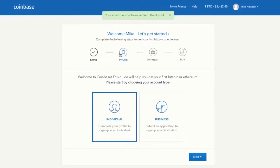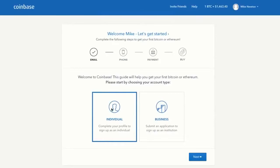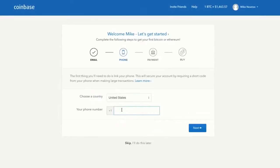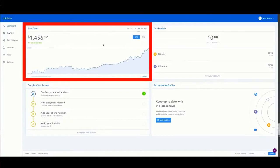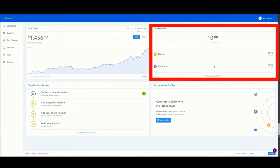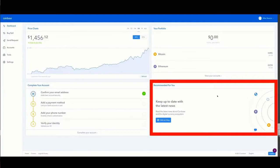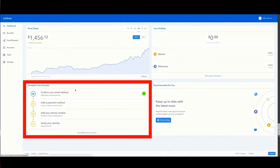You can see I have to complete the following steps to get started with my first purchase. I'm an individual purchasing Bitcoin so I'm going to select that. This is what the dashboard looks like in Coinbase when you first log in — we have price charts, our portfolio which right now consists of nothing, recommendations on news, and the steps needed to complete creating my account.